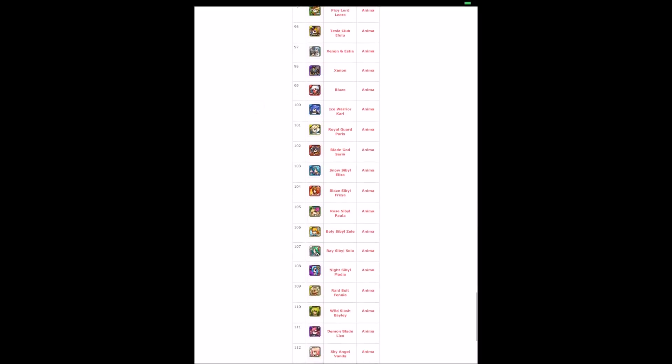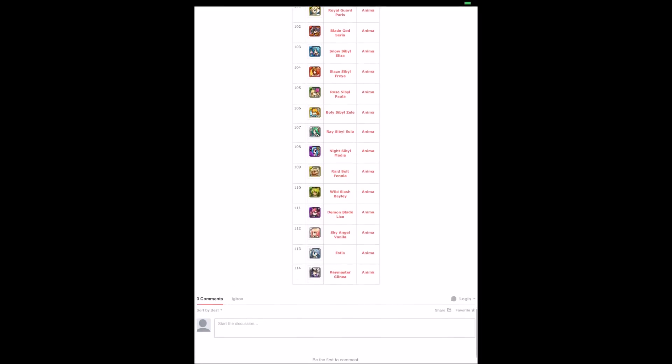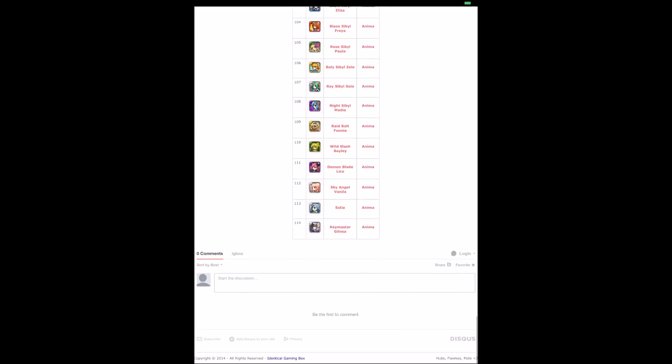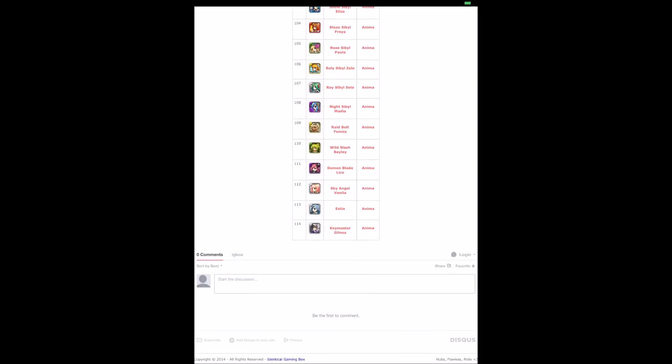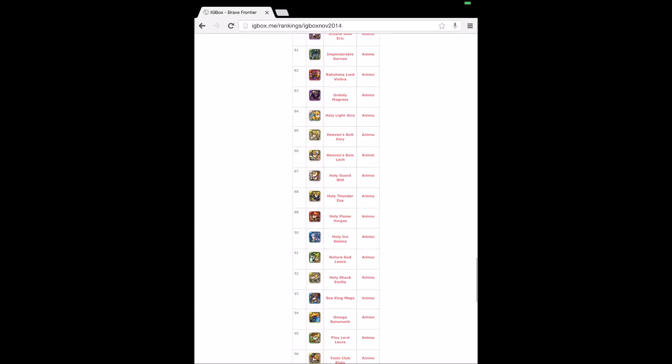So we only do six-star units or units at their maximum evolution that are currently released. For example, we haven't ranked those new five guys that came out like Ulkina because her six-star's not out yet, so we just leave her there.